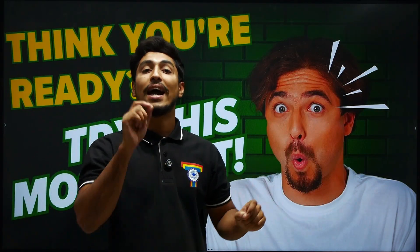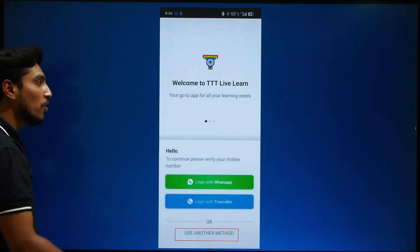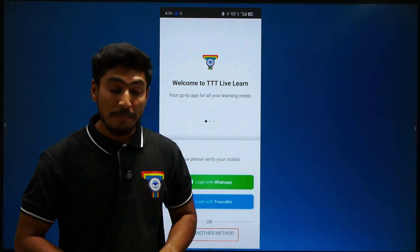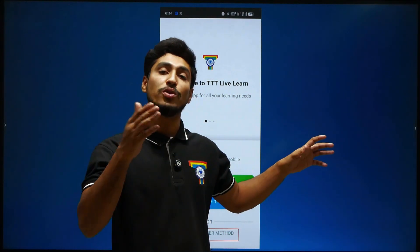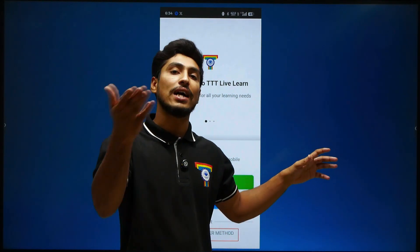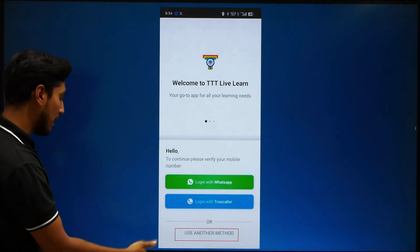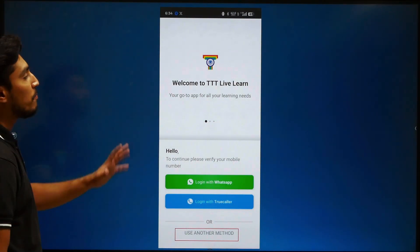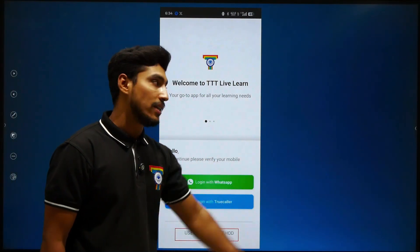So, in this video, why do you have to download the Thribiltee Live Learn app? First of all, you have to download the Thribiltee Live Learn app. It is available for both Android users as well as iOS users. Once you download it, the first page will open.